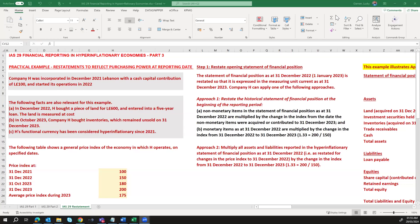Hello and welcome back to my YouTube channel. In this video we're going to continue from our previous session on IAS 29 financial reporting in hyperinflationary economies, part 3. In this video we're going to look at a practical example with statements to reflect the purchasing power as at the reporting date.